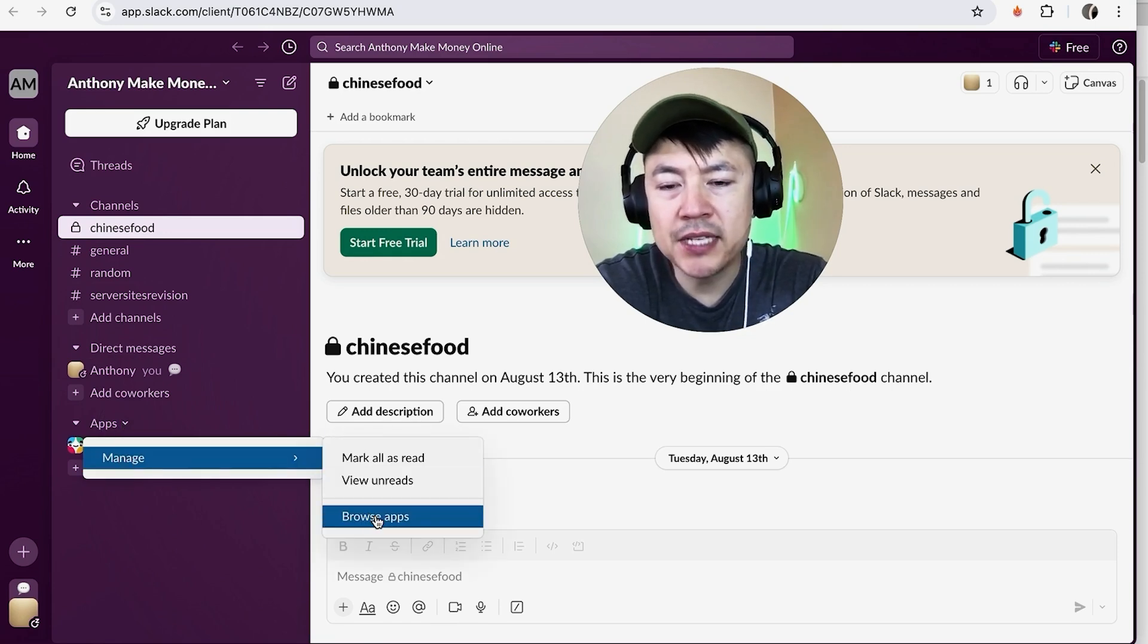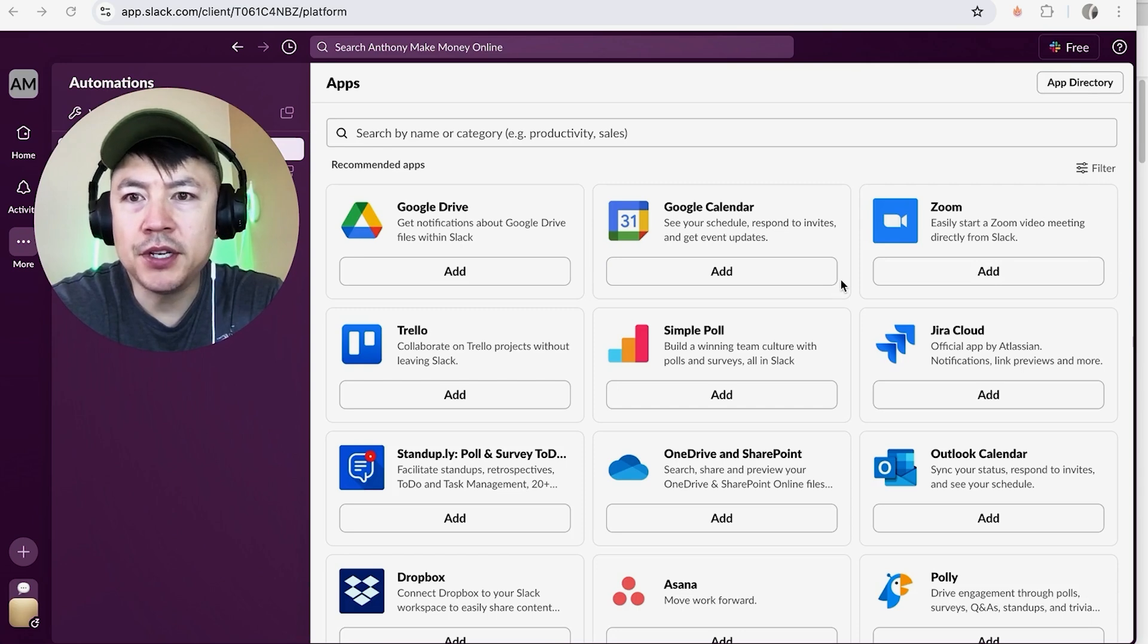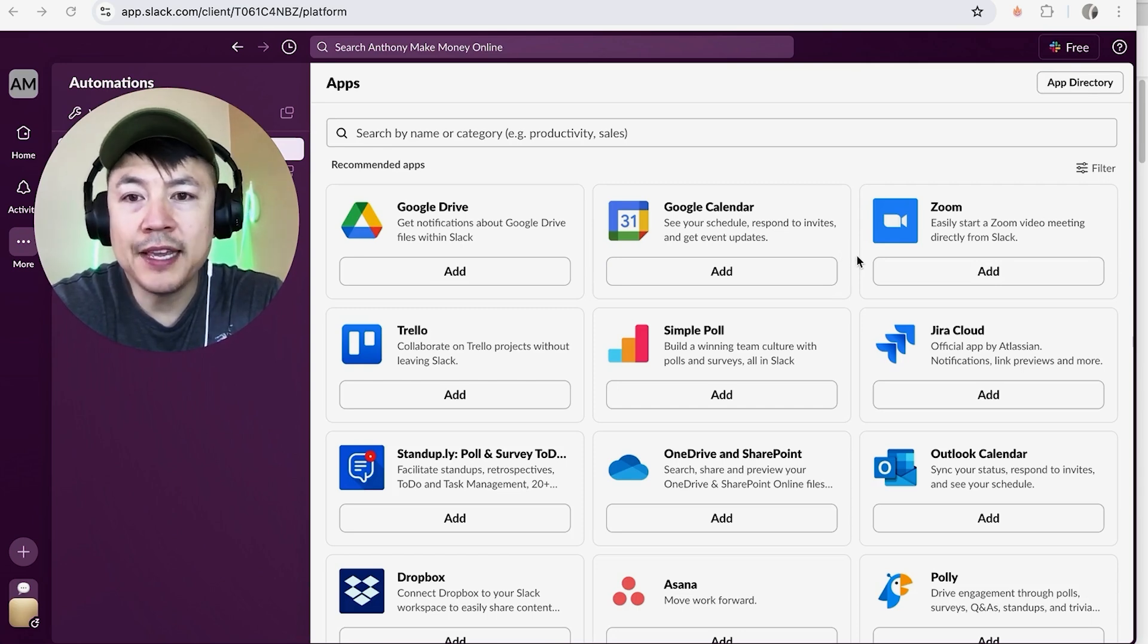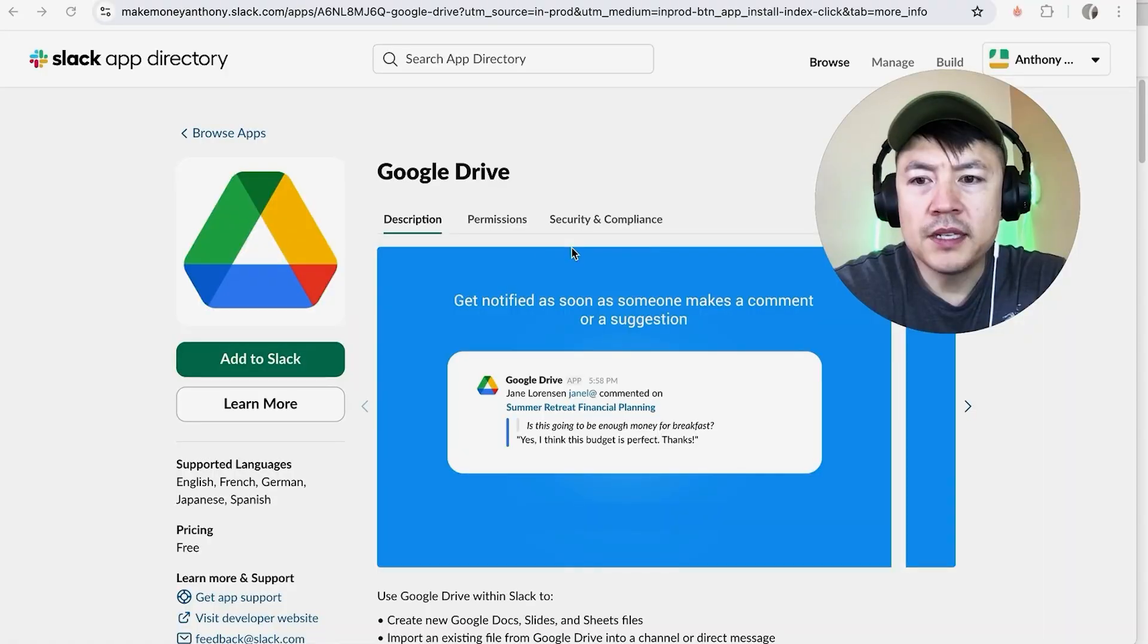Okay, so here, here's all of the integrations you can put into your Slack. However, in order to link your Google Drive, look for this one right here called Google Drive and click on Add.